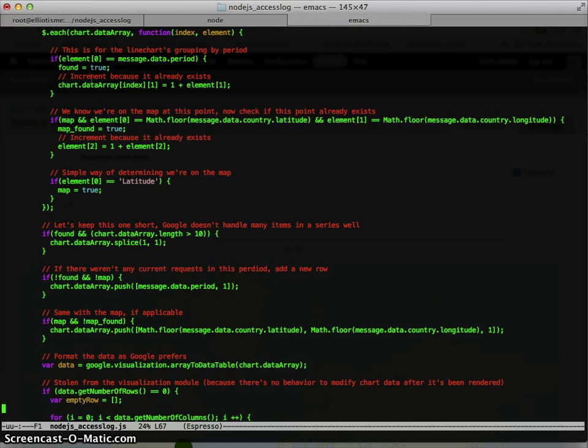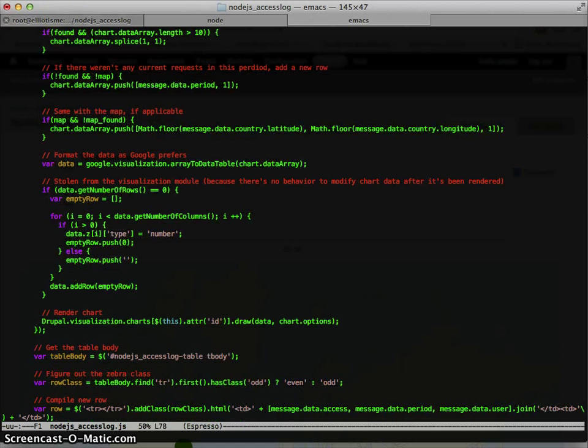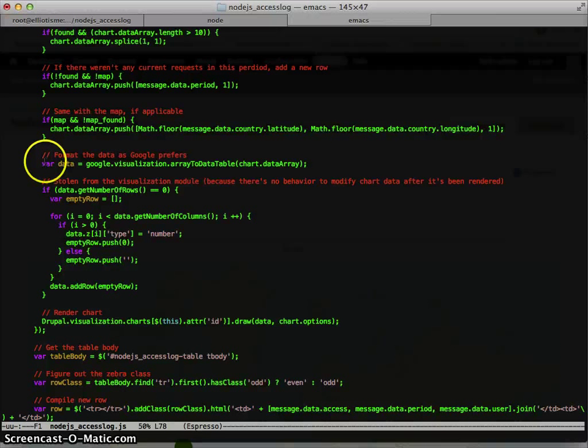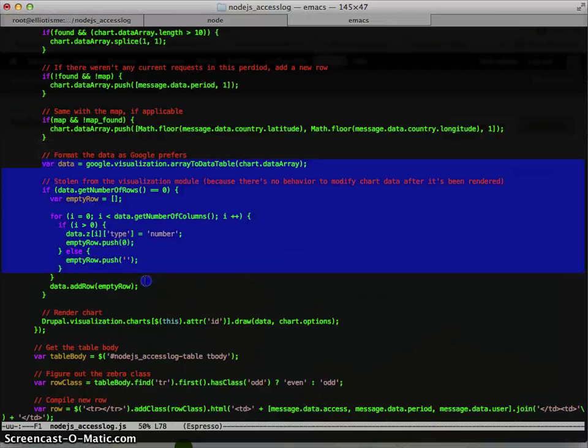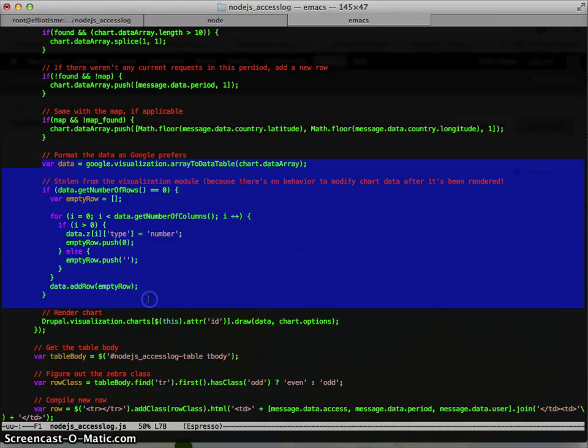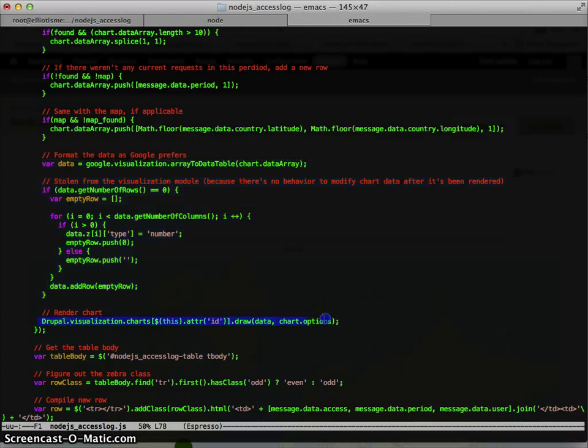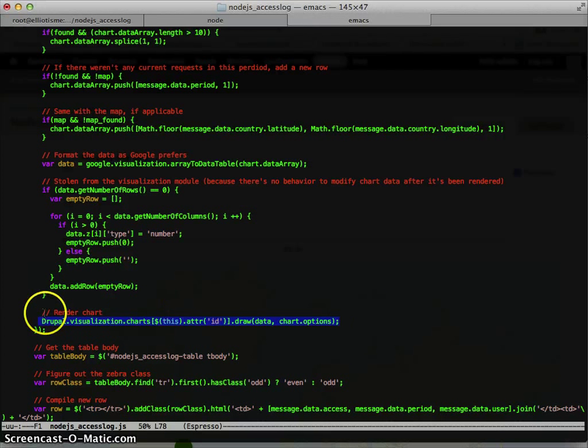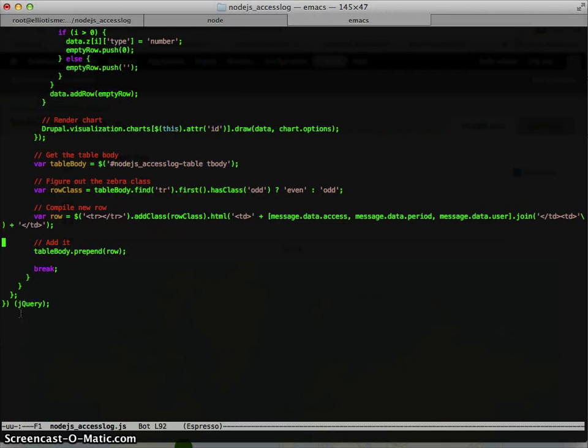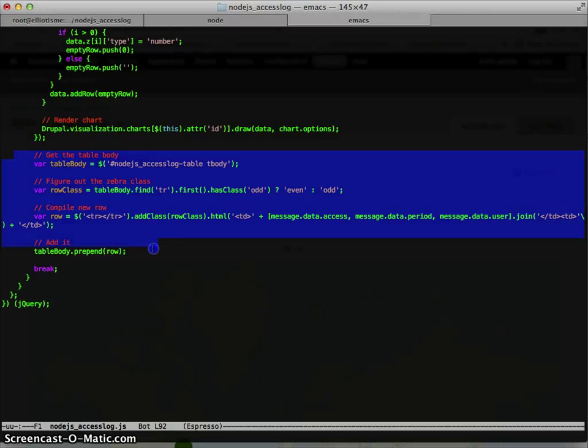All right. And then down here, this is stolen from the visualization module. It basically will do the rows in such a way that when we hit this, it will make it pretty. And then the last bit is the table.